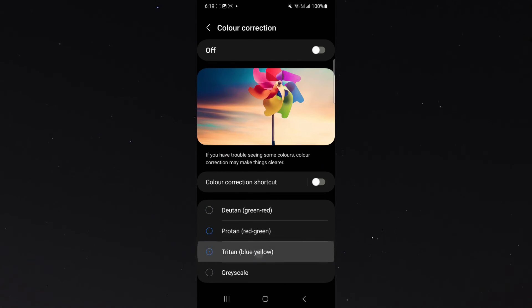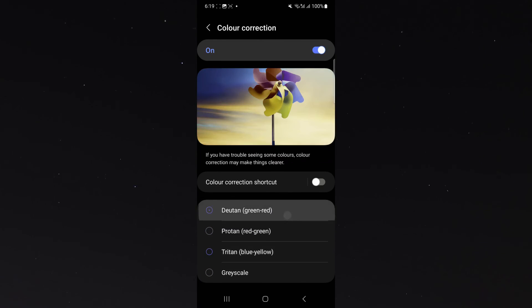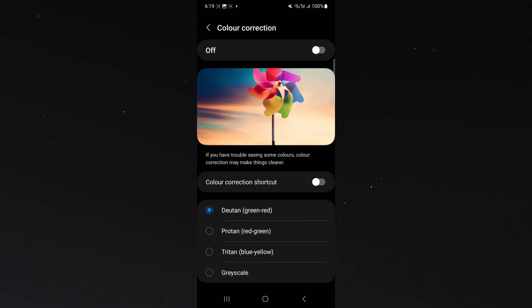Now from here, you can also choose any of these if you want, but first you have to enable this obviously. And yeah, that's pretty much how you go about fixing the black and white screen on your Android device. If you have any questions, let me know down in the comments below.